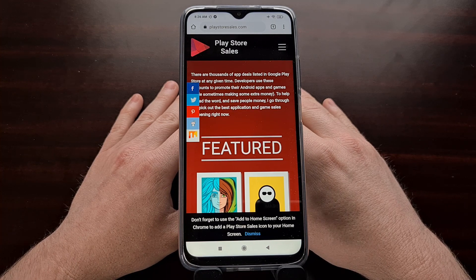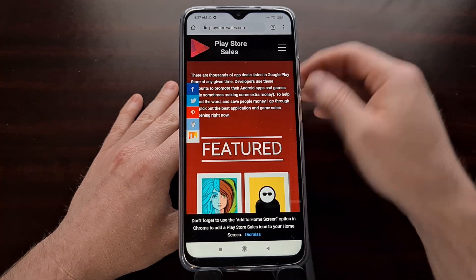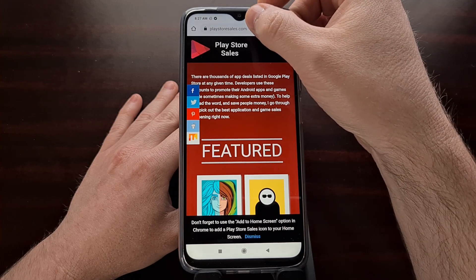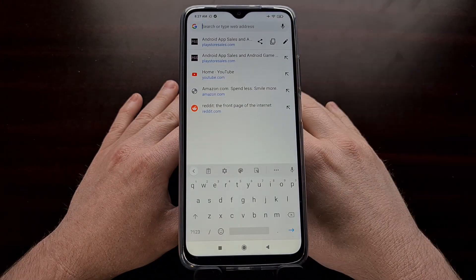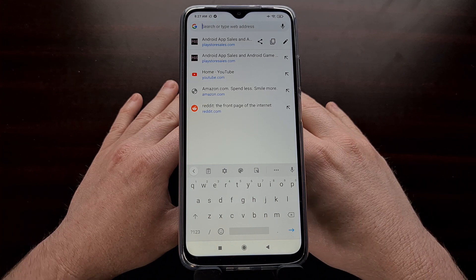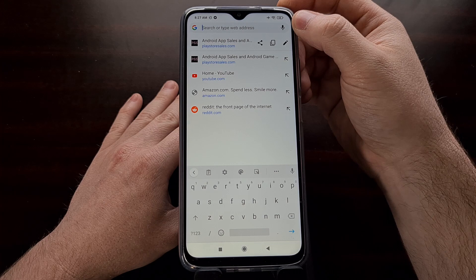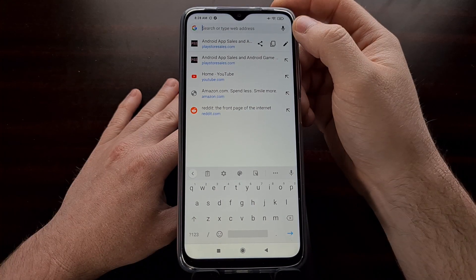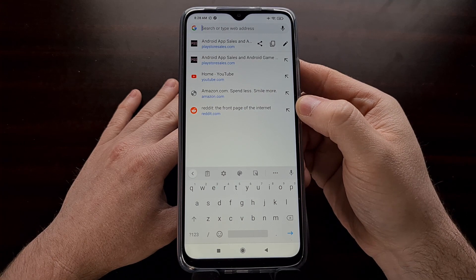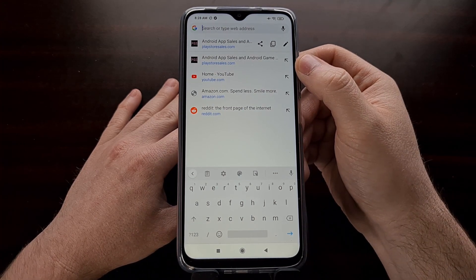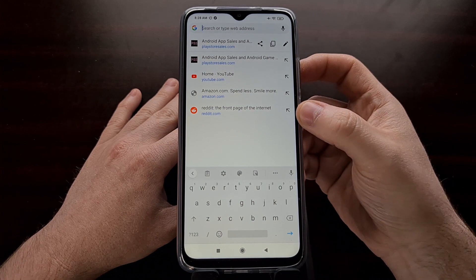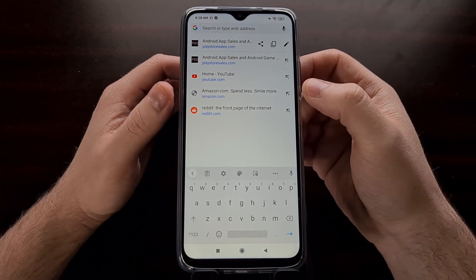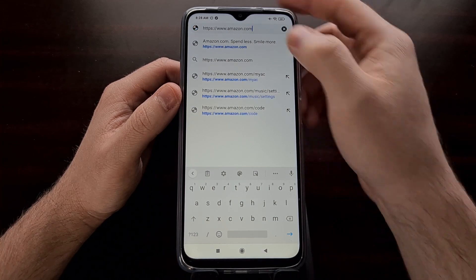As it stands right now, whenever you tap on the address bar of Chrome for Android, it opens what is called the omnibox page. It's named this because it can do a lot of things — it's no longer just an address bar. You can type in a web address, perform a search via text or audio, and access your most visited websites, shown with the favicon, web address, and a quick-edit button.